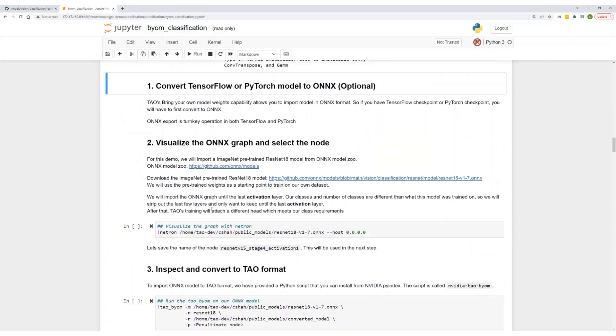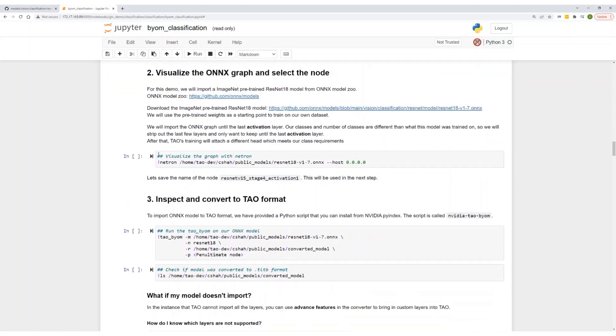Step one is converting a TensorFlow or PyTorch model to ONNX. But since we already have an ONNX model, we'll skip this and move straight to step two. Step two is visualizing the ONNX graph and selecting the activation node. The reason for doing this is the model we're importing is trained on a different number of classes than the model we will train. This means the last few layers will be different in our model. So we only want to import the graph until this last activation layer. We'll look at the ONNX graph to find out the name of this last activation layer, and TAL will automatically attach a different head that matches our dataset during training.